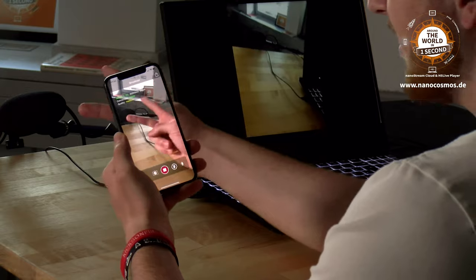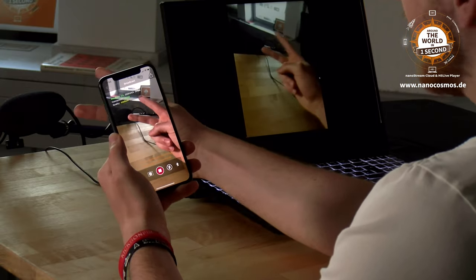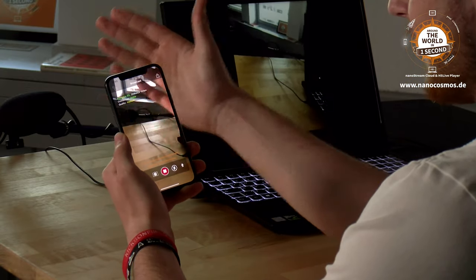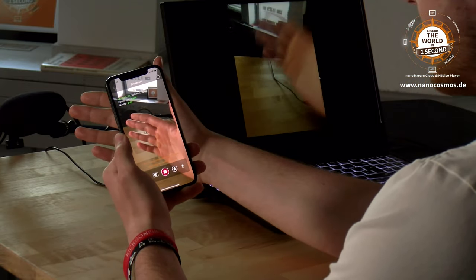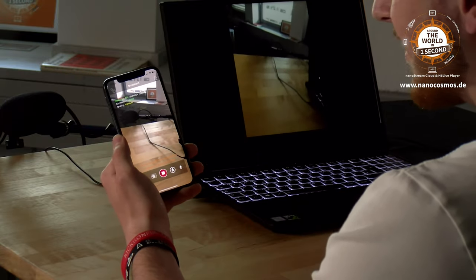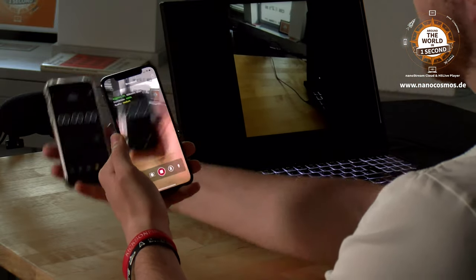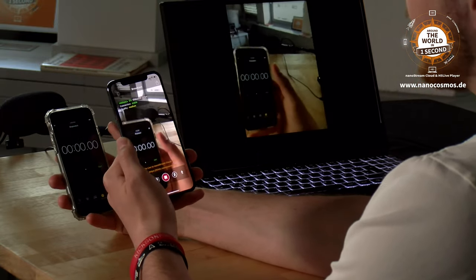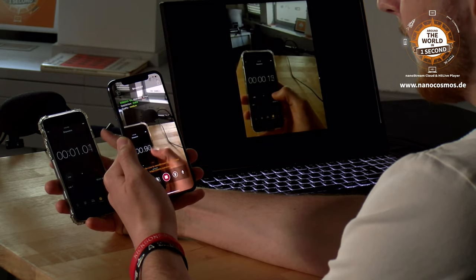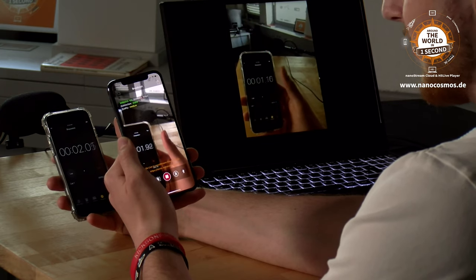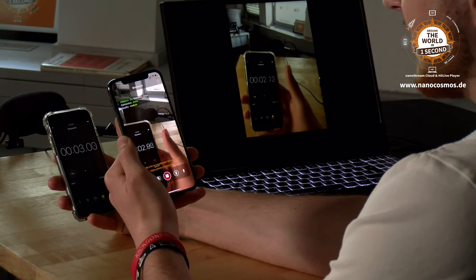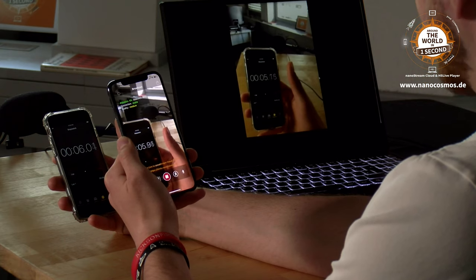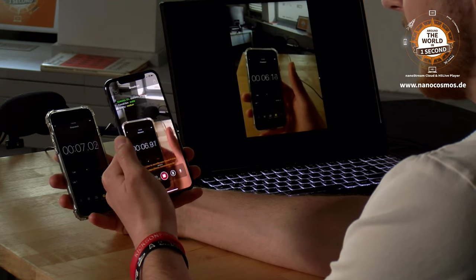So if I do a peace sign right here, I will do a peace sign right there. If I wave right here, I will wave right there. To make it even more clear how ultra low the latency is, I will put a stopwatch in front of the camera. So now you can really see that the difference between the live stream and the live stream being played back is very little.